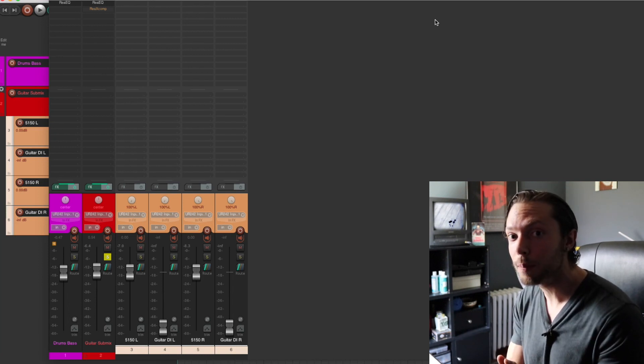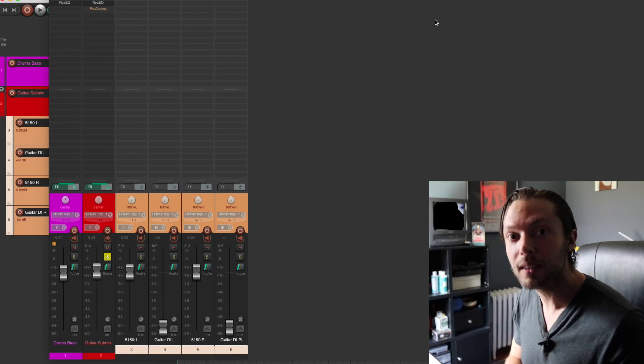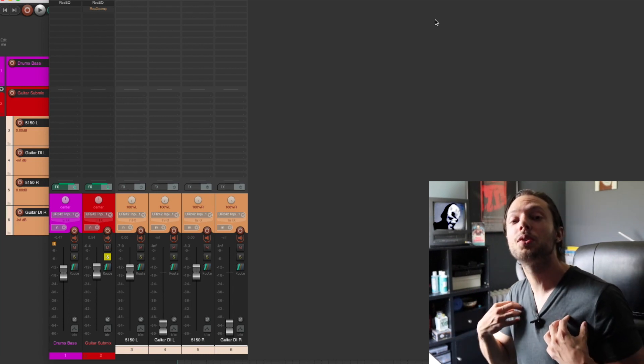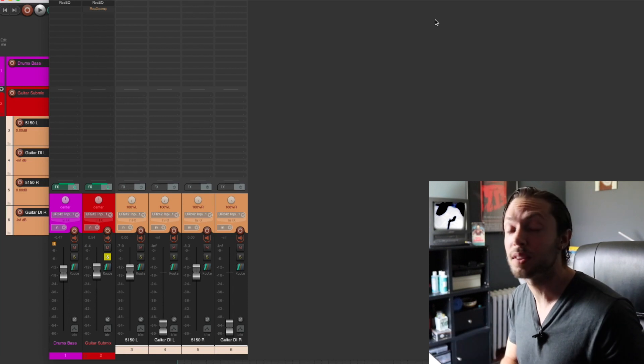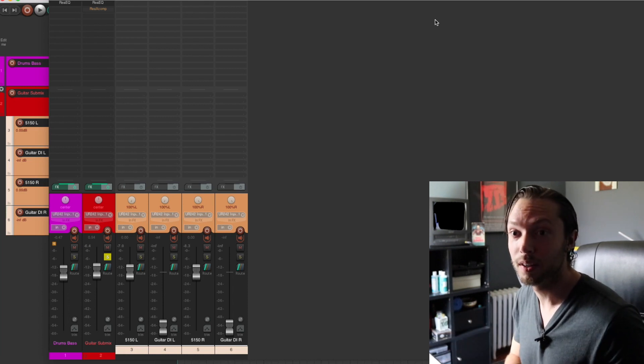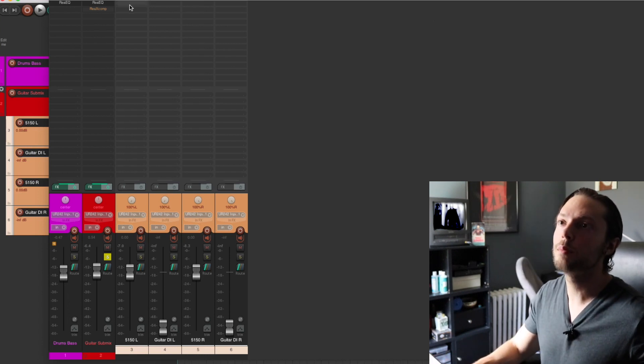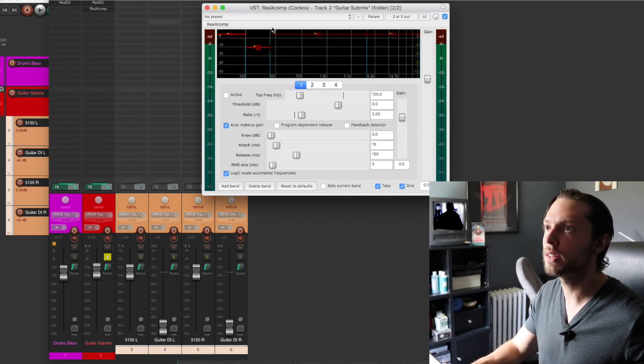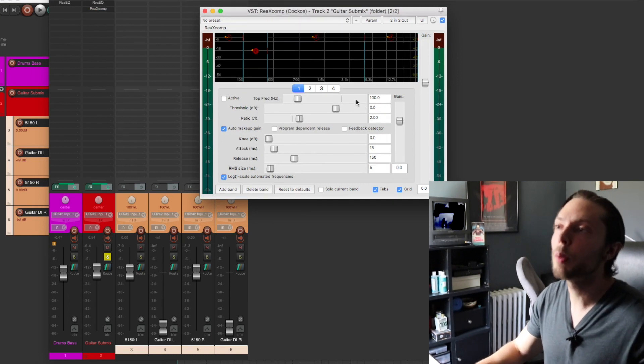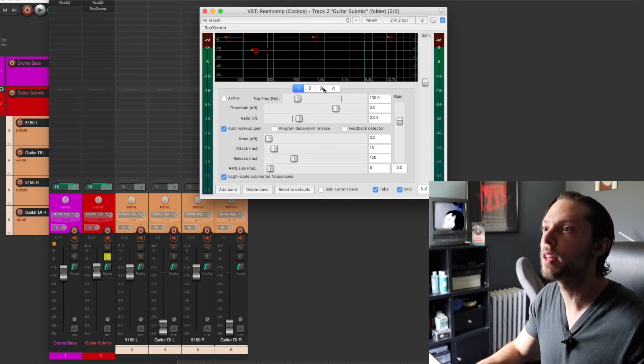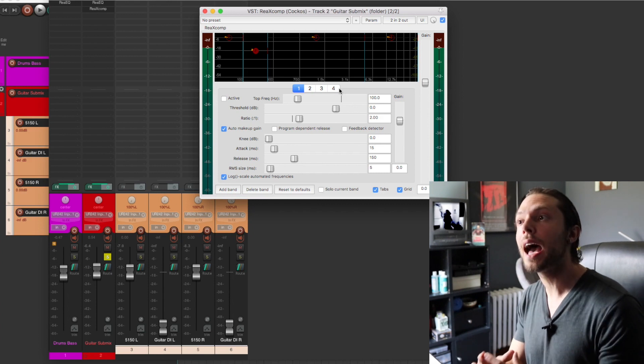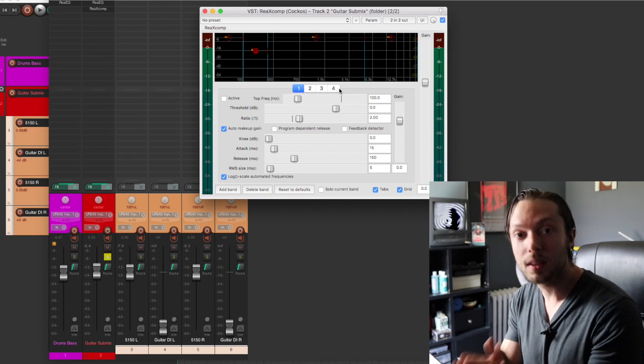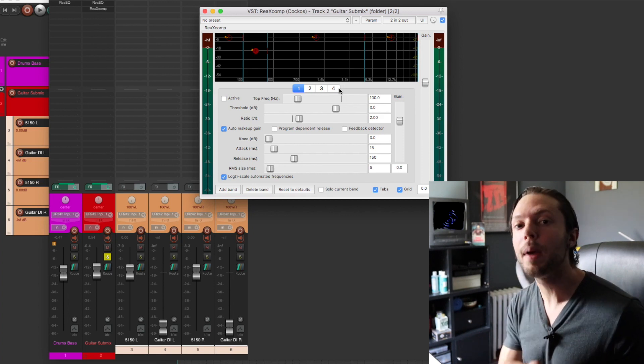The great thing about Reaper is that it comes with a free multiband compressor. Now as a Pro Tools user, I'm extremely jealous because at the time of this taping, Pro Tools does not come with a free multiband compressor. You have to buy one. But with Reaper, it's free. So in this case, I'm using the Rea X-Comp. Now let's take a look at my settings here. If you notice, there are four bands that you can play with. And again, just like the EQ, you can add additional bands if you need them. But in this case, I'm only using one band. I'm only controlling a very specific frequency range just so I can catch those palm mutes.